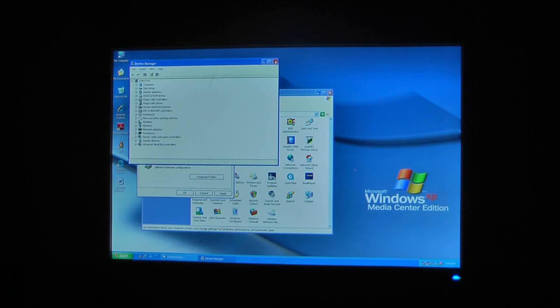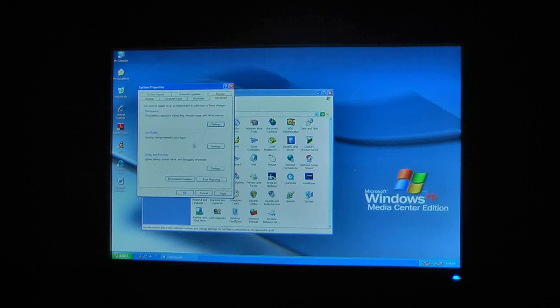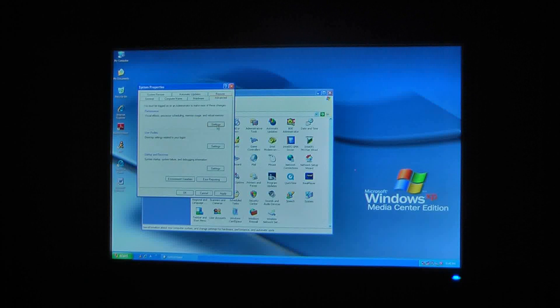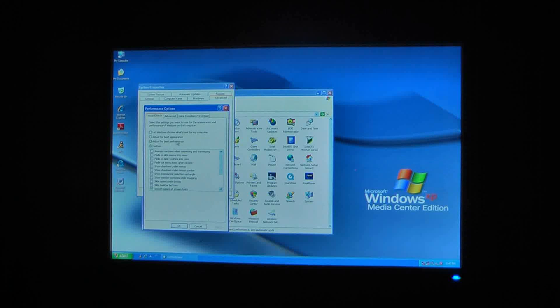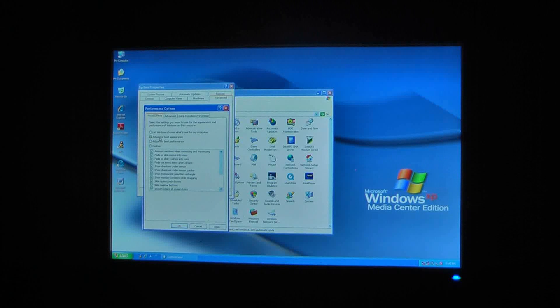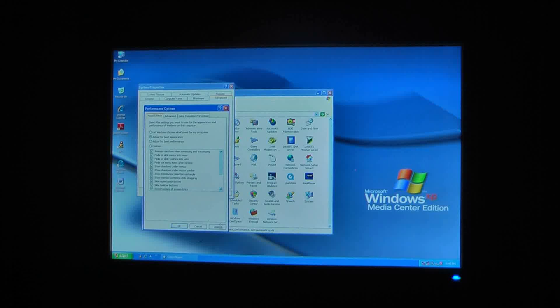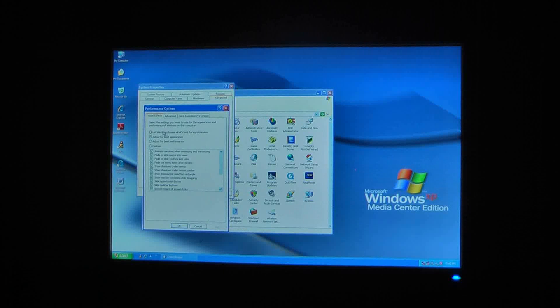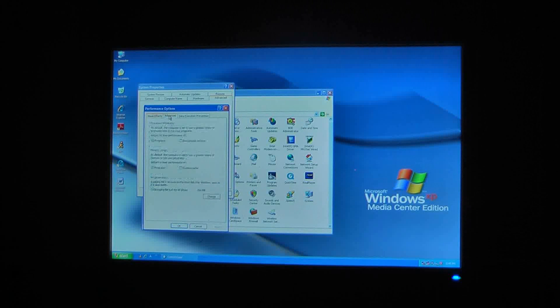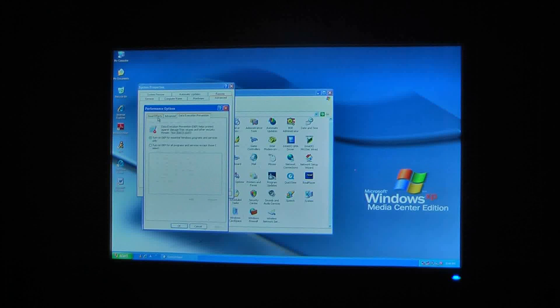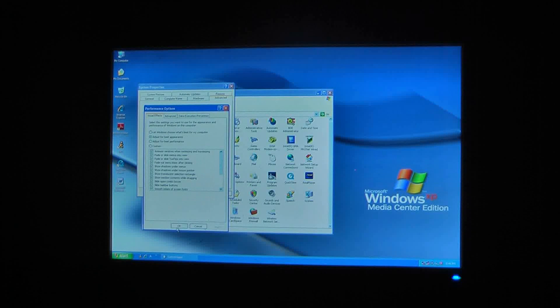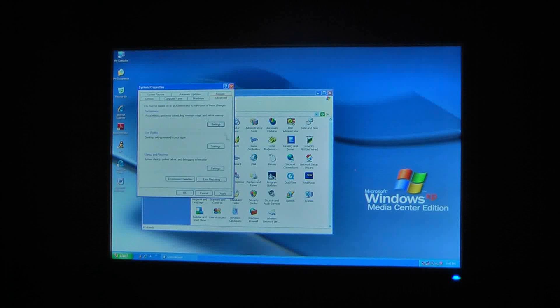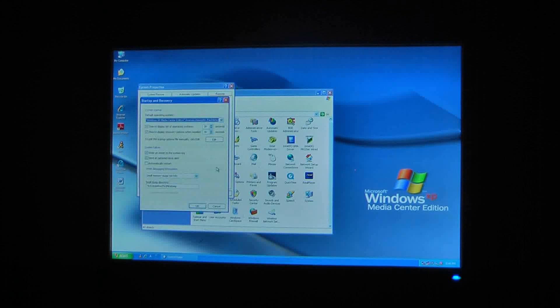Advanced, there's performance settings, adjust your best appearance, I don't know if it's custom wise, but whatever. Advanced, there's program, system, CAD, the others, all usual, effects, stuff, user profile, startup, and recovery.